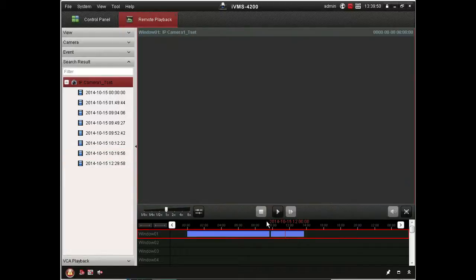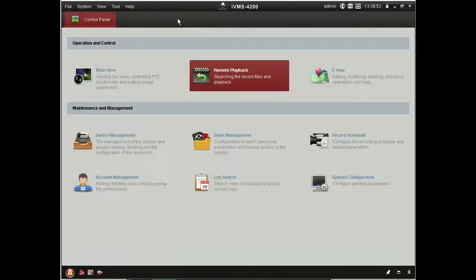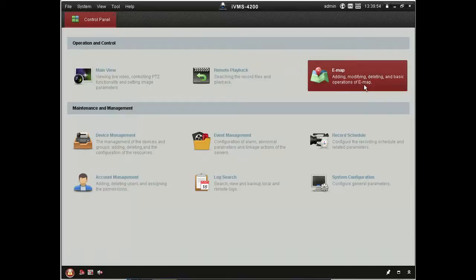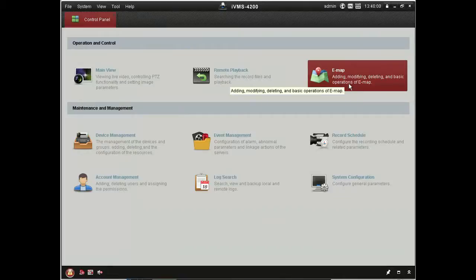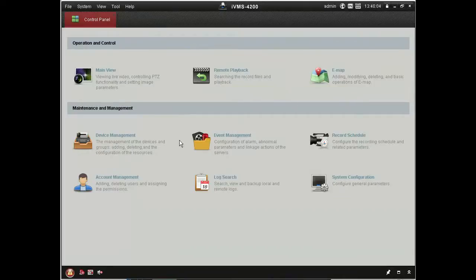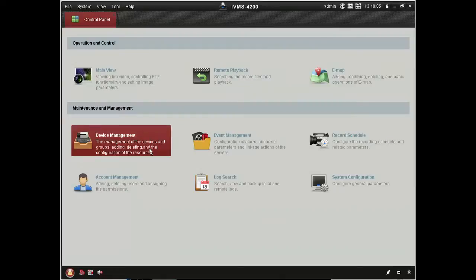Also note on the front screen there, you've got the maps feature. So you can have a picture of your site, a bird's eye view, layout cameras on that picture. And then click on the camera positions to bring up live feeds and so on. Quite a useful way of managing your CCTV.